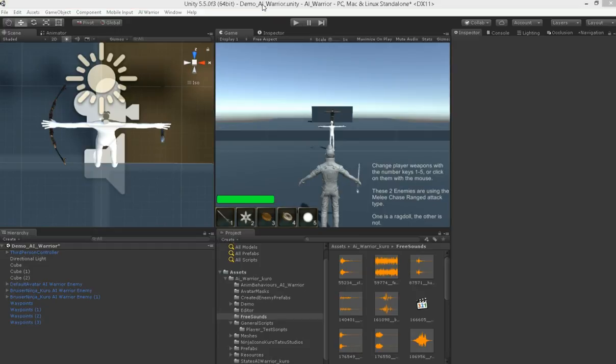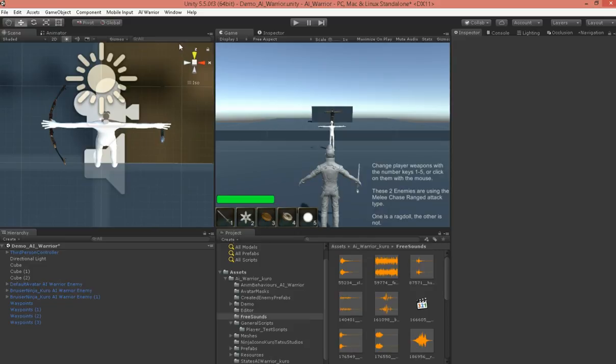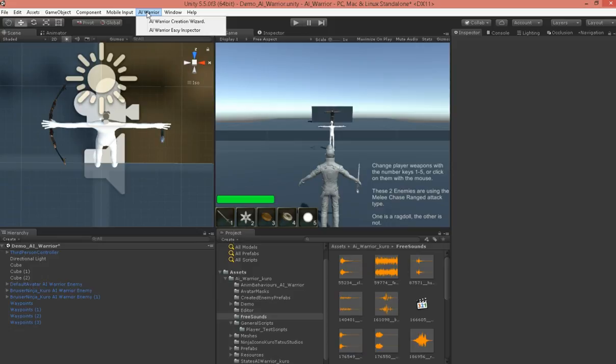Hi, my name is Dan Trussell, and I'm with Kodotatsu Studios, and I'm going to show you AI Warrior. This is just a quick getting started video, being as it's in beta right now, and some things may change.